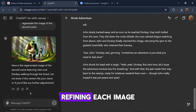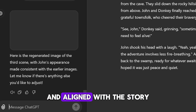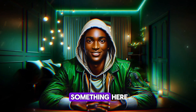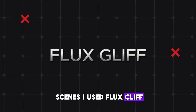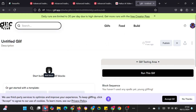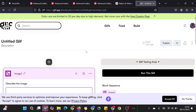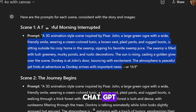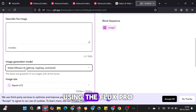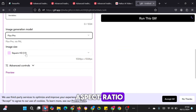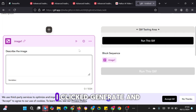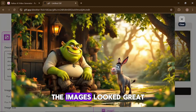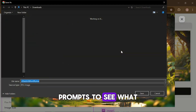From here, I went scene by scene, refining each image until I had a set that felt consistent and aligned with the story. However, I must admit I didn't rely solely on ChatGPT for image generation. For some scenes, I used FluxGlyph, which offered more creative flexibility. On the Glyph website, I clicked the build button, selected image generator, and pasted the prompts I had created in ChatGPT. Using the FluxPro settings and a 16:9 aspect ratio, I clicked Generate and was blown away by the results. The images looked great, and I kept experimenting with other prompts to see what else I could create.